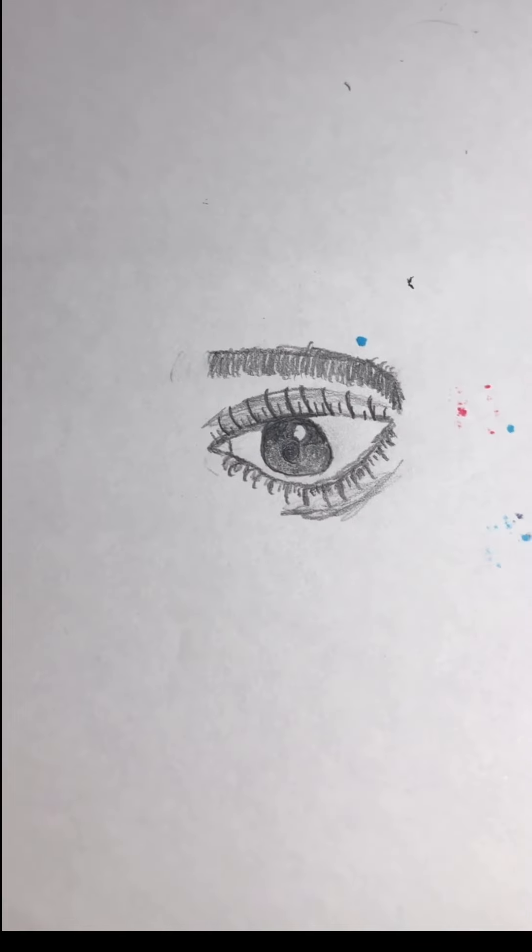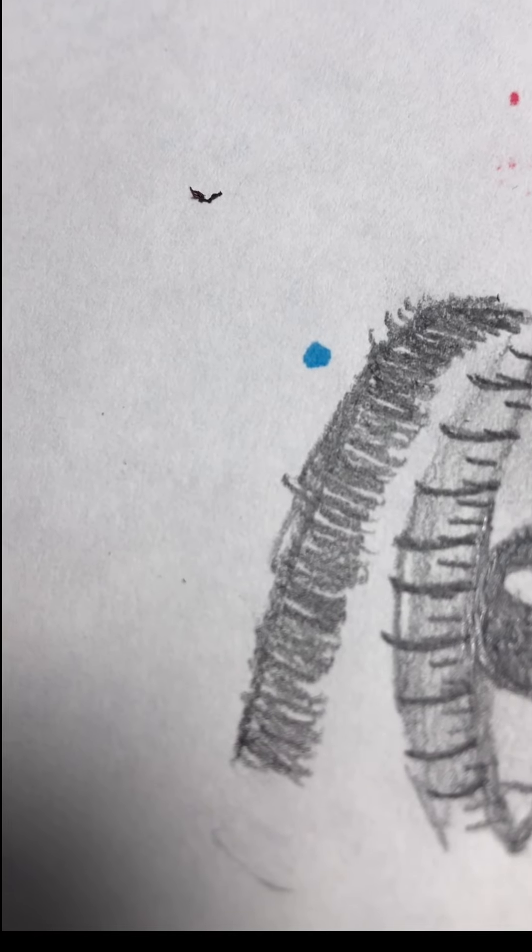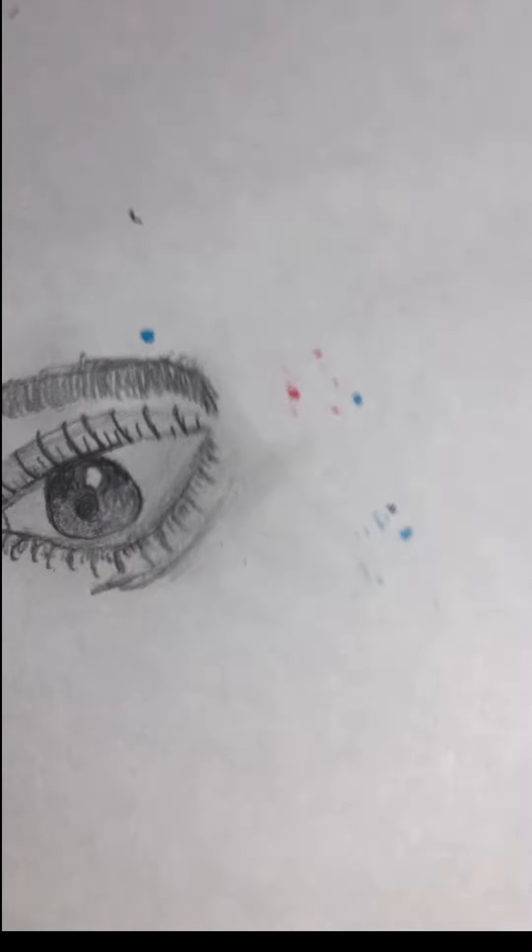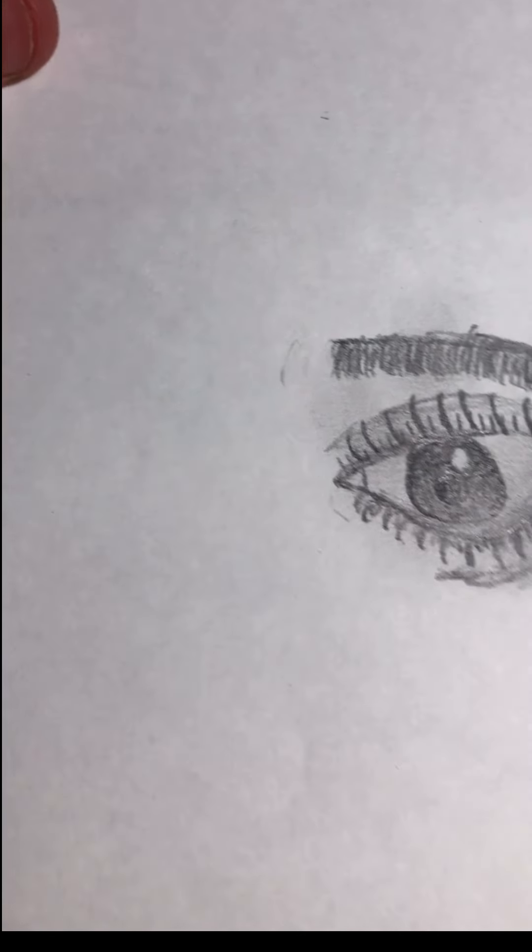So then in the end it'll look something like this. It's so bad but I tried at least. And I guess that's today's video.